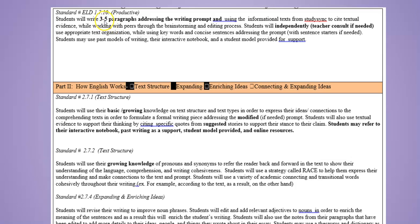The second page shows something productive: a three-to-five paragraph writing prompt for all students. Sometimes we get lesson planners where the teacher just writes 'students will write a three-to-five paragraph essay' — but that's the expectation for everyone. What are you doing to support English learners to reach this task? Here the teacher notes they will consult with the student in short one-on-ones or small groups, use sentence starters, and there's a Part Two — 'How English Works' — covering text structure, expanding, and enriching, all from the ELD standards.